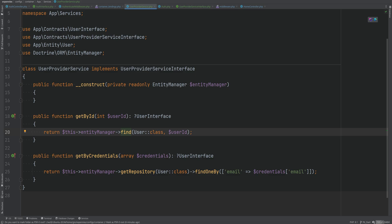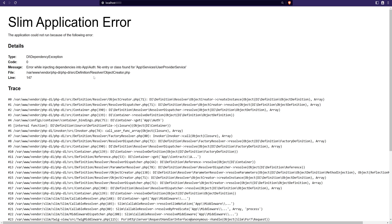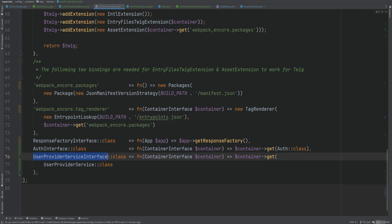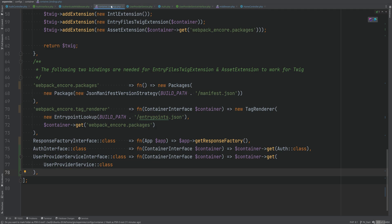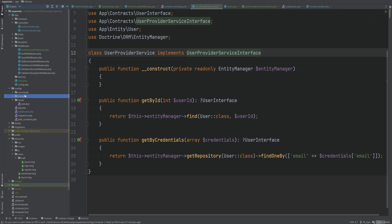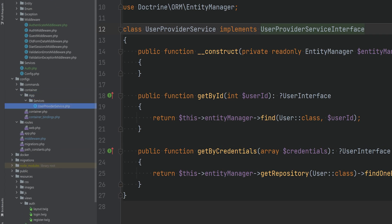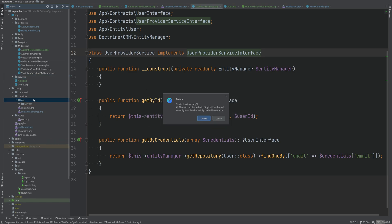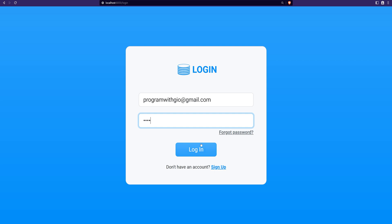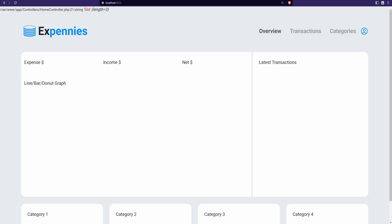Let's test this out. We refresh the page and get an error: no entry found for user provider service. Checking container bindings — we bound it correctly, but the UserProviderService class was accidentally created under the wrong directory. Moving it to the services directory fixes it. Refreshing the page now works. Logout works, and login works as well.